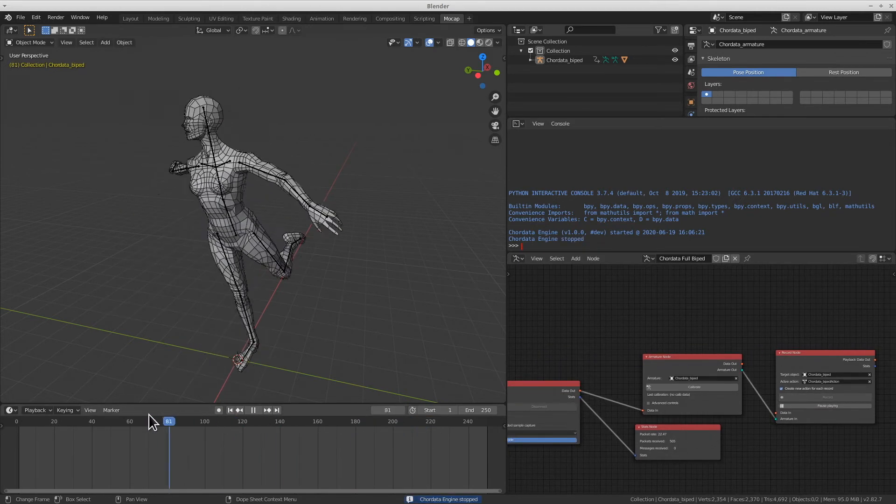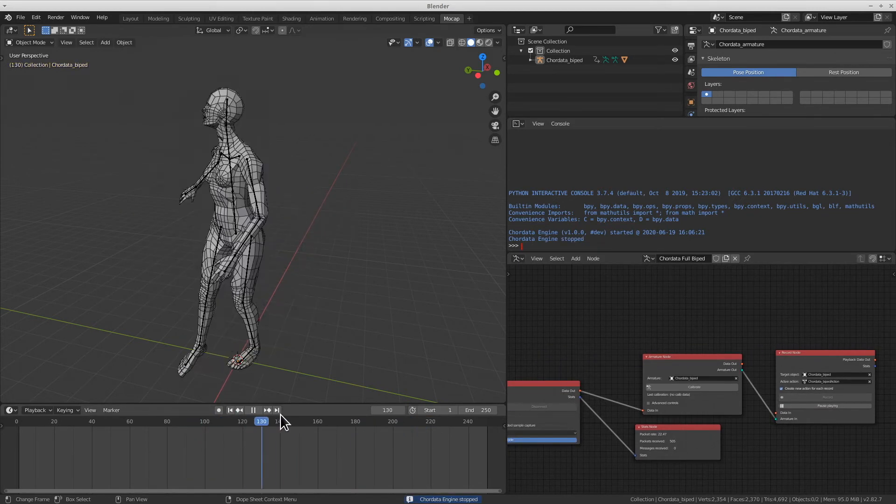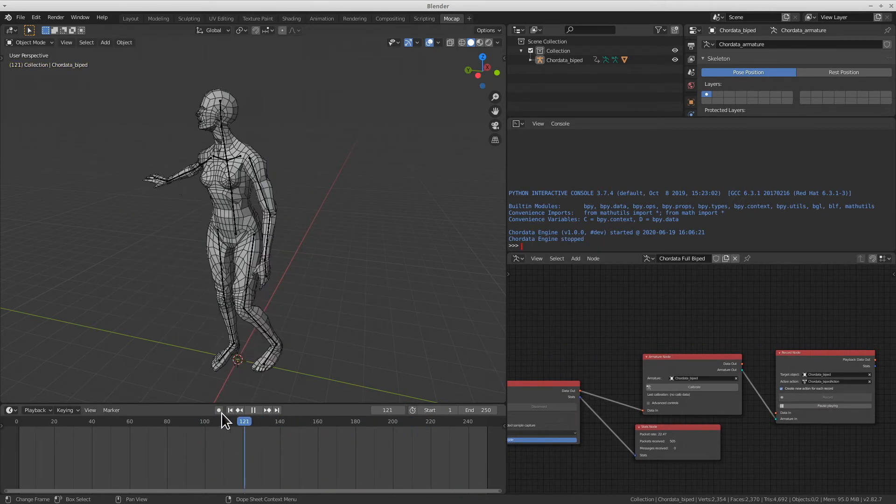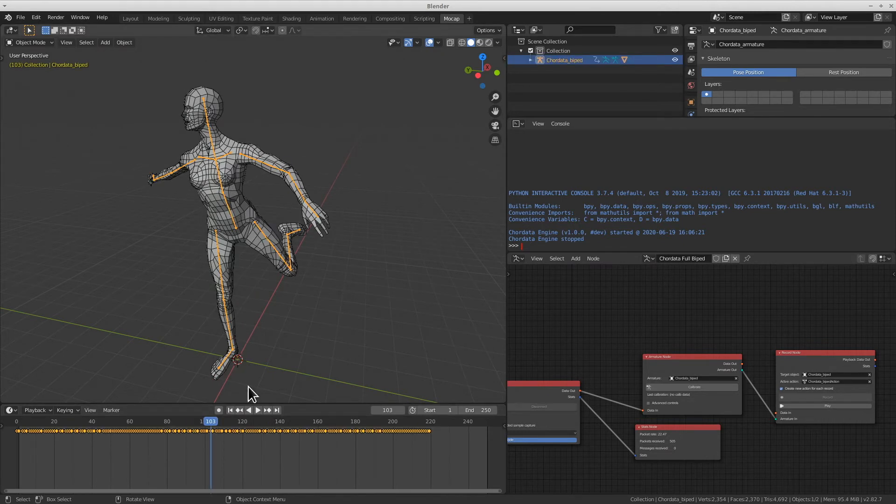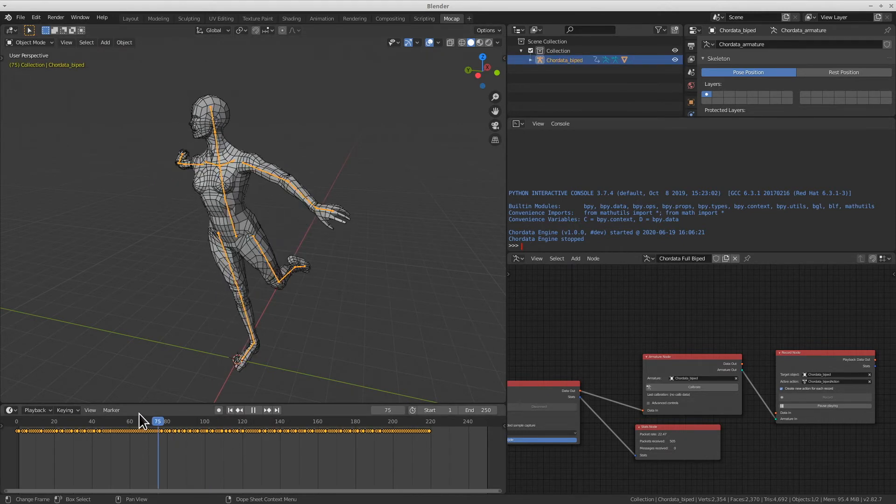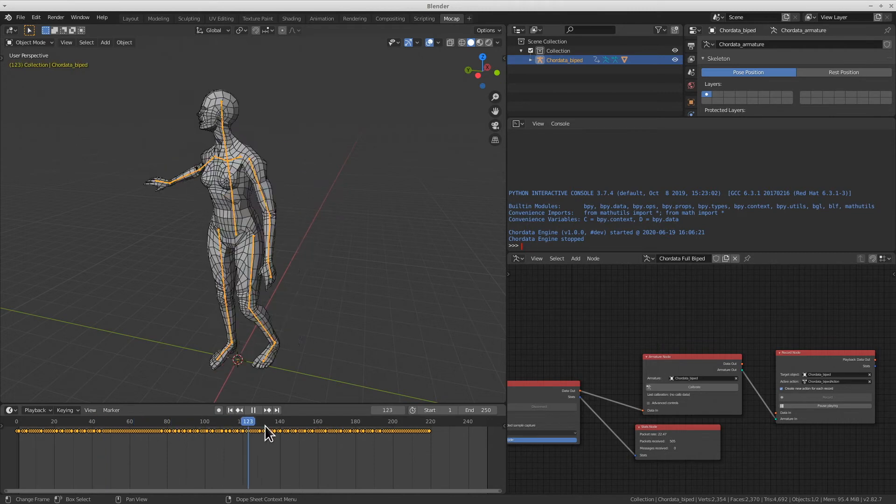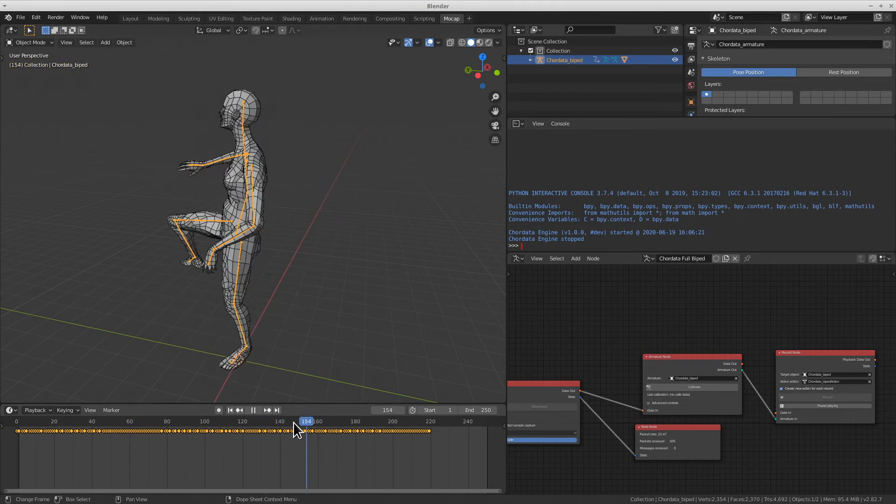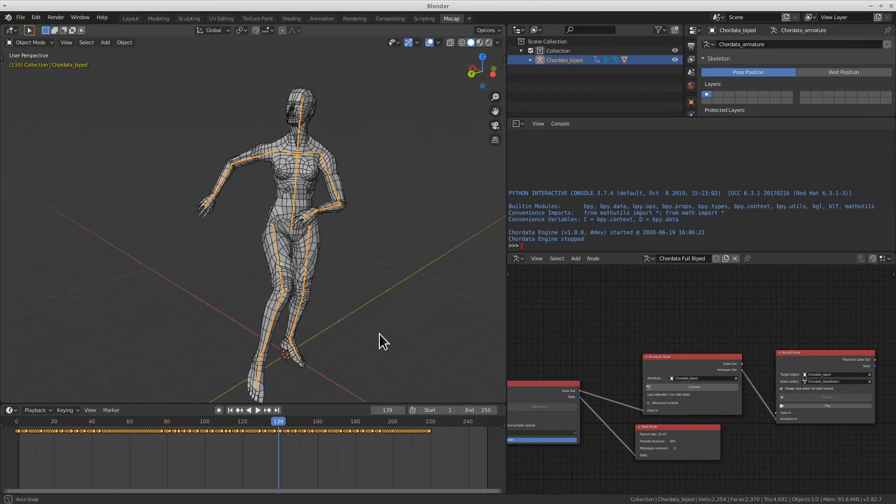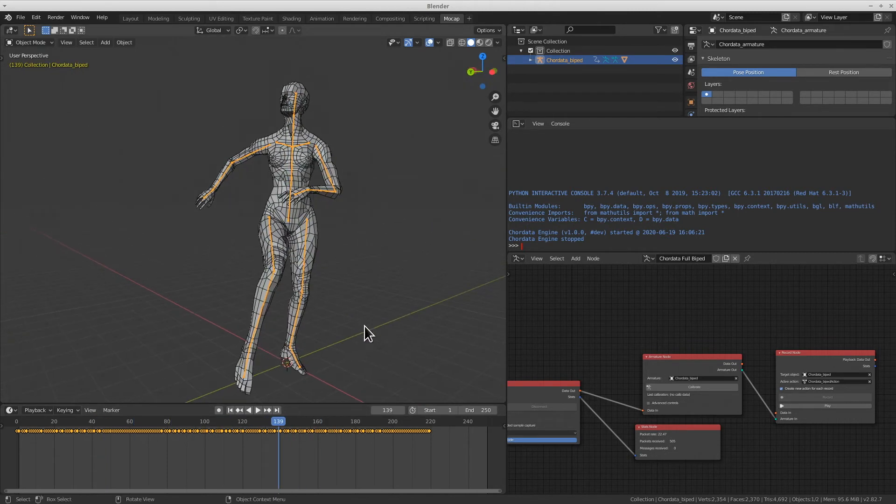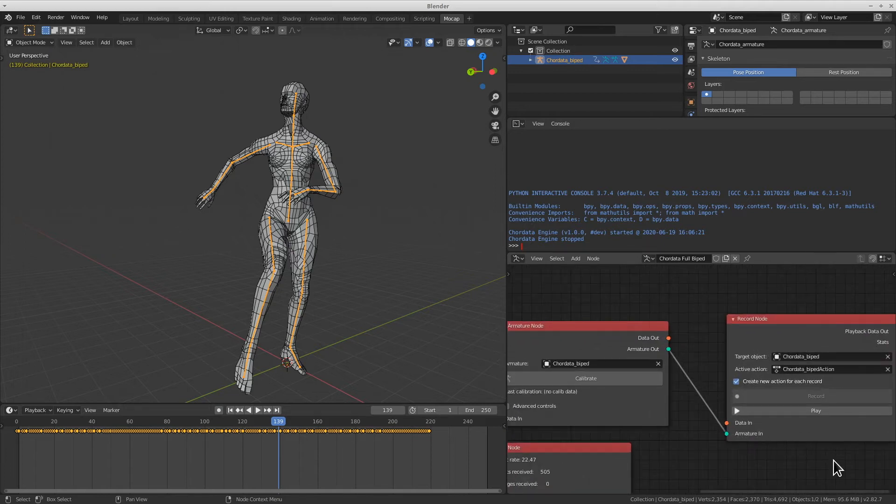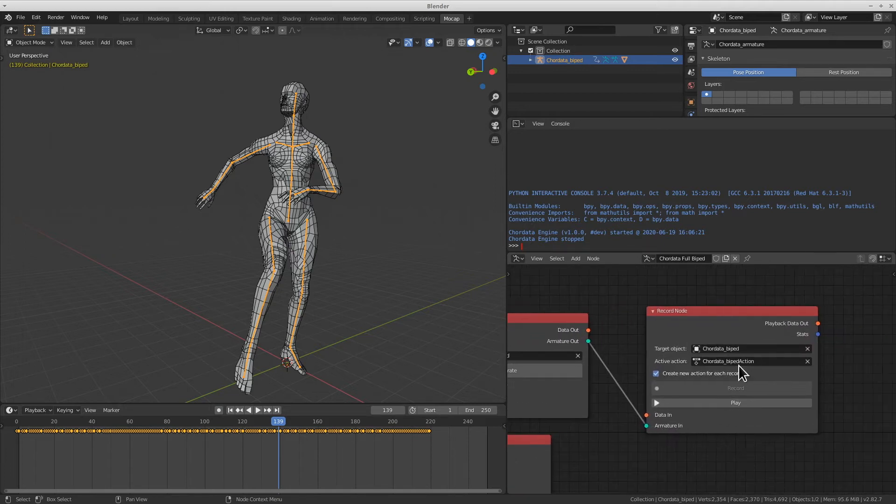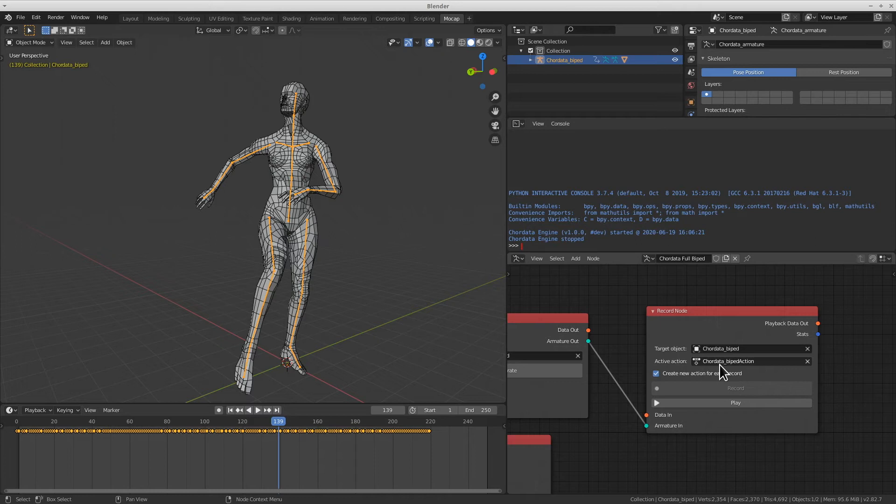As you can see, I have a movement sequence. If I select the armature, you'll see that there are a group of keyframes that have been generated. If we get closer to the record node, we'll see that this recording, which is called an action in Blender, has been named core data biped action. We'll need to remember this for future steps in this tutorial.